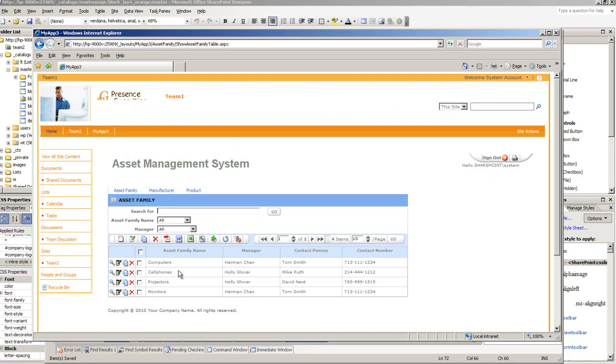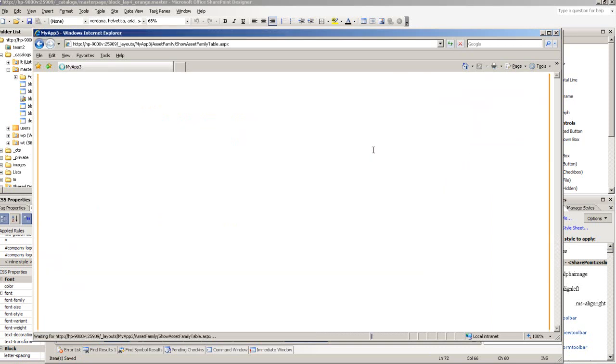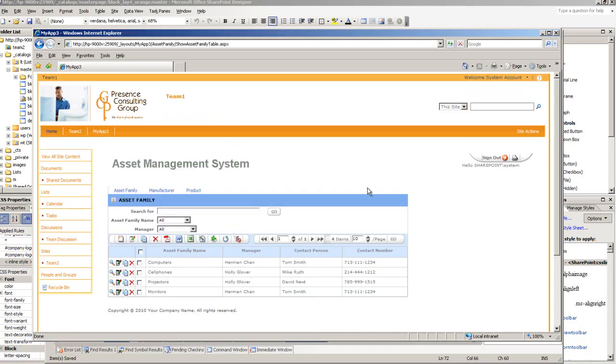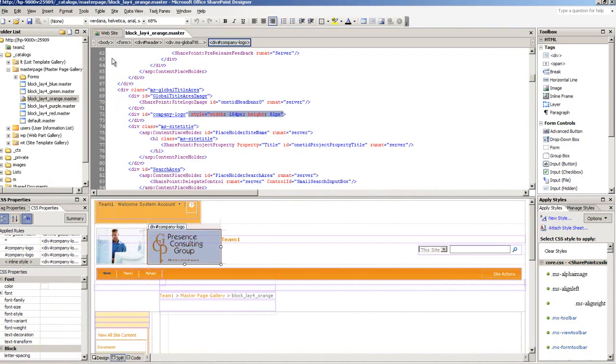Saved it, and when I refresh this page, see it is using the correct width and height for my logo.